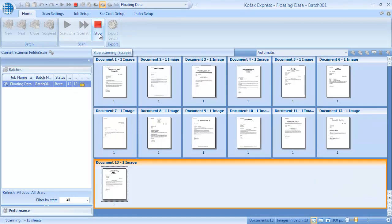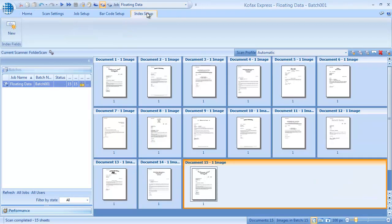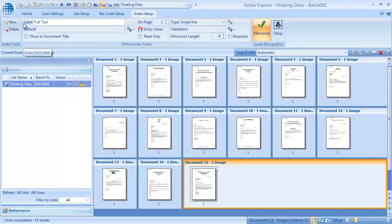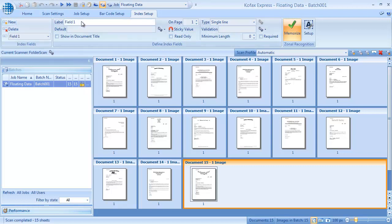I need three index fields. One to hold the full text of the page, one for the account number, and one for the reference.